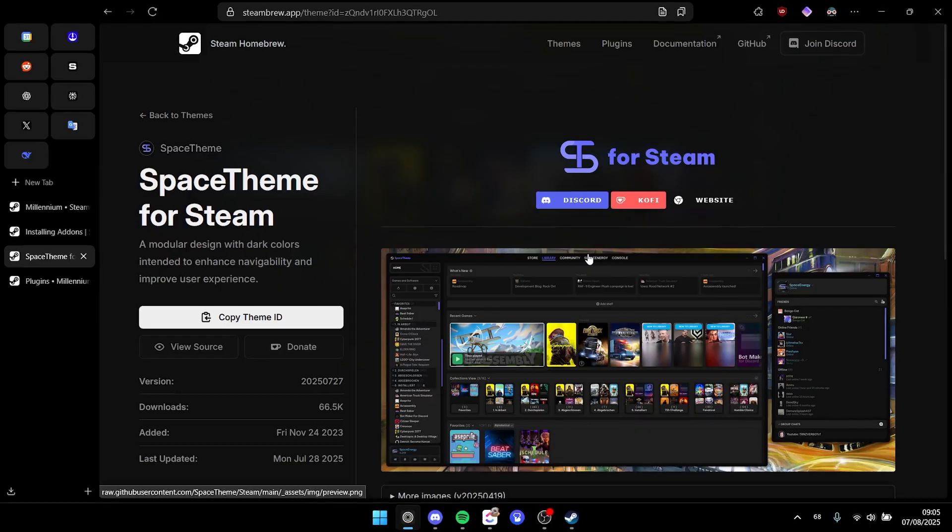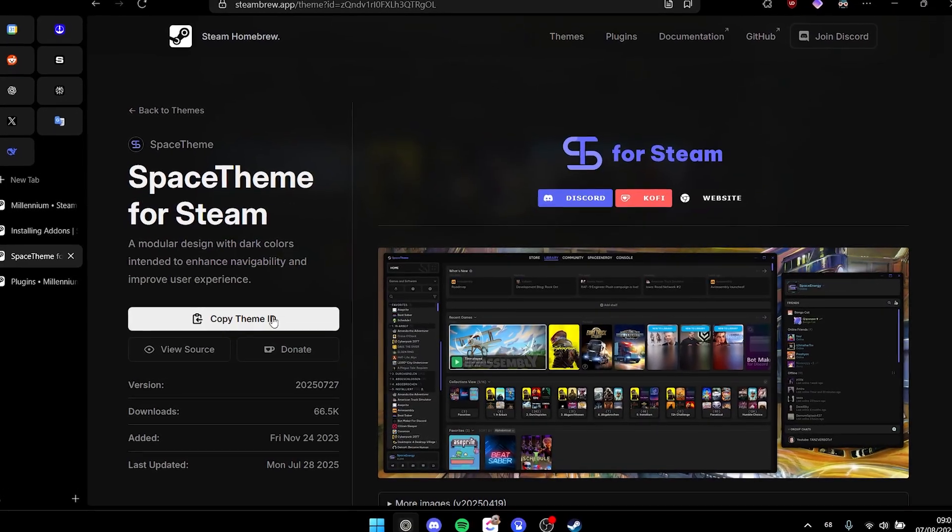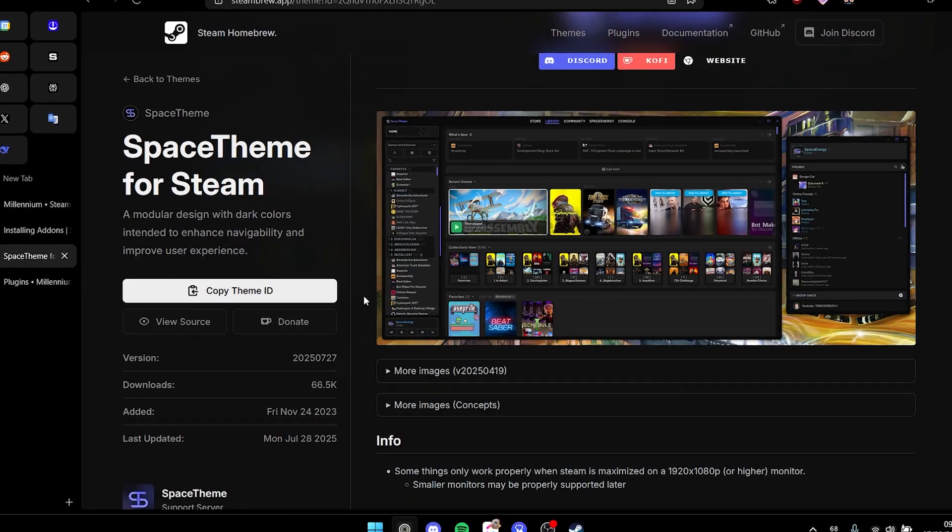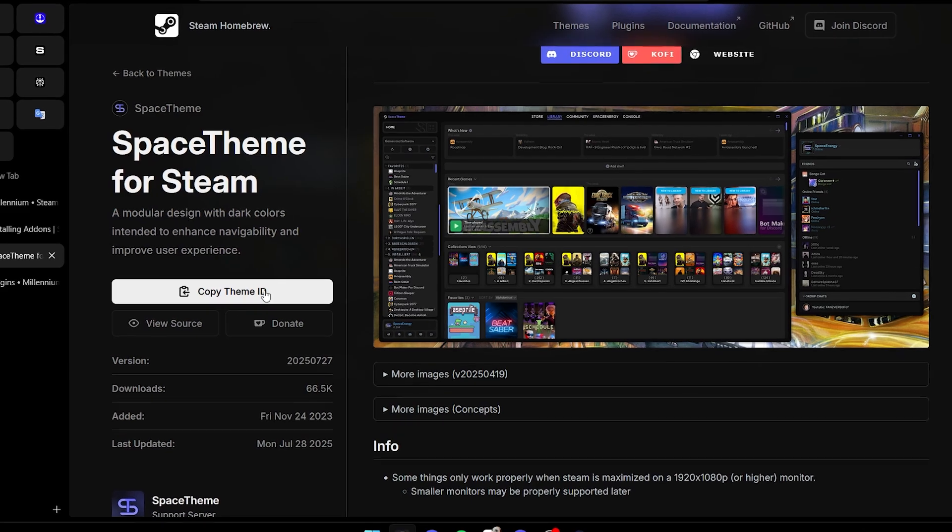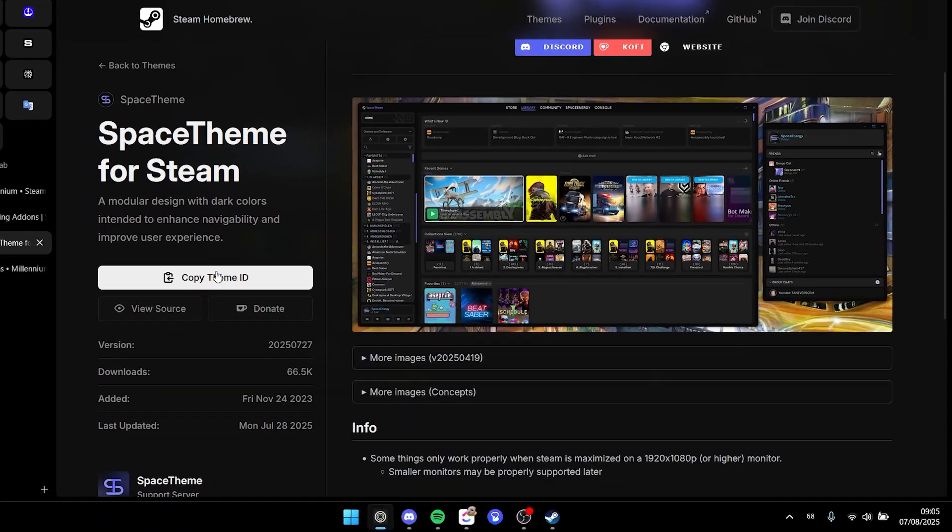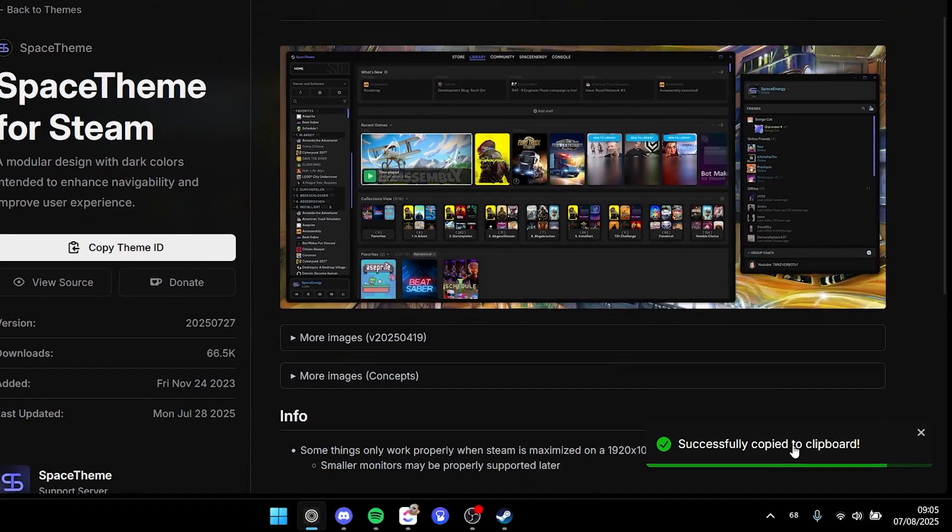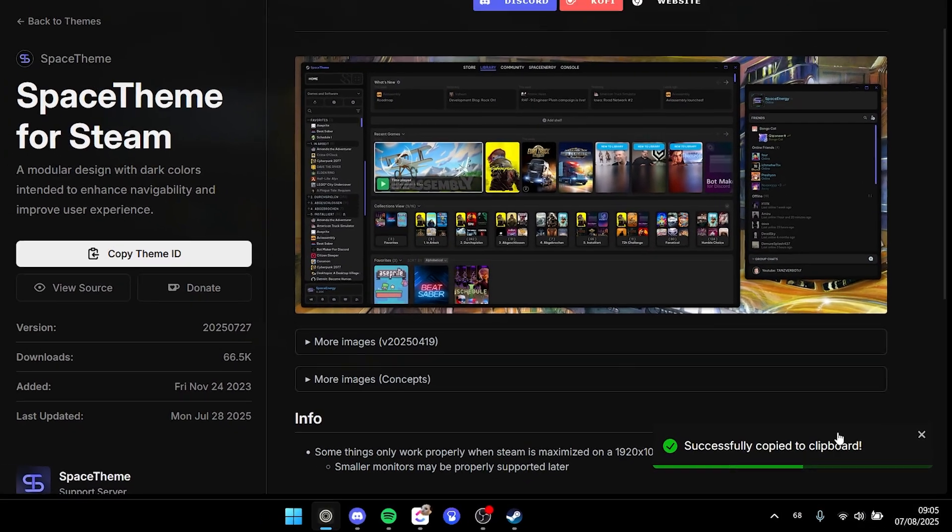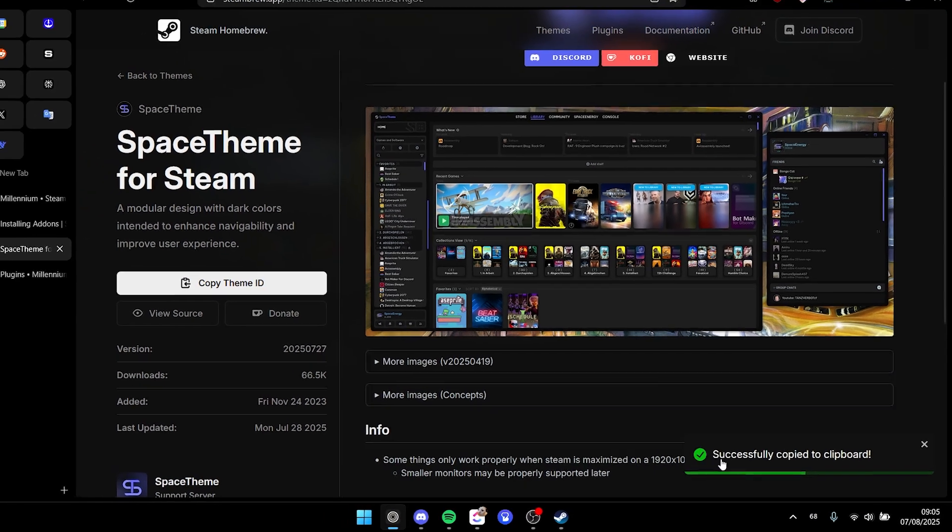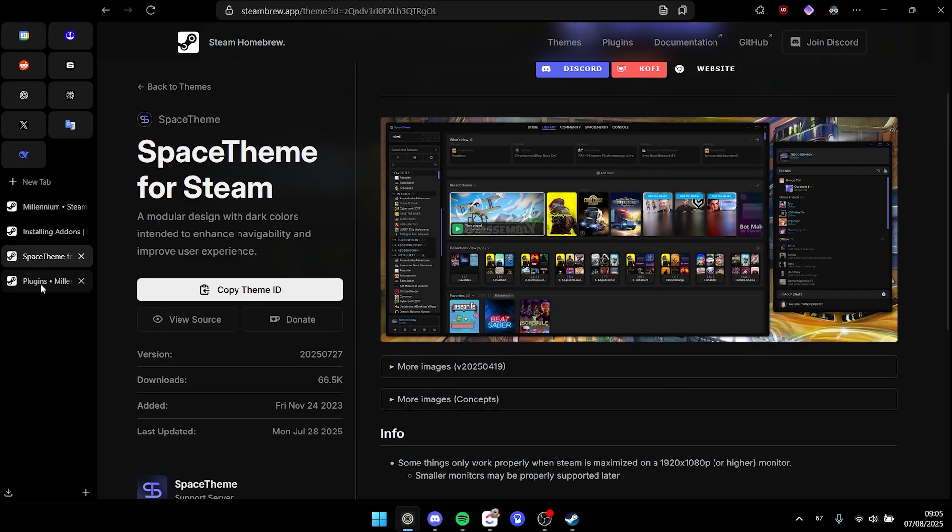let's click on it. Right here is the page - you don't really have to install it, you just have to copy the theme ID on the left here. After doing that, it will successfully copy to your clipboard. So right here we have Steam, it's going to take a moment, just let it run. And